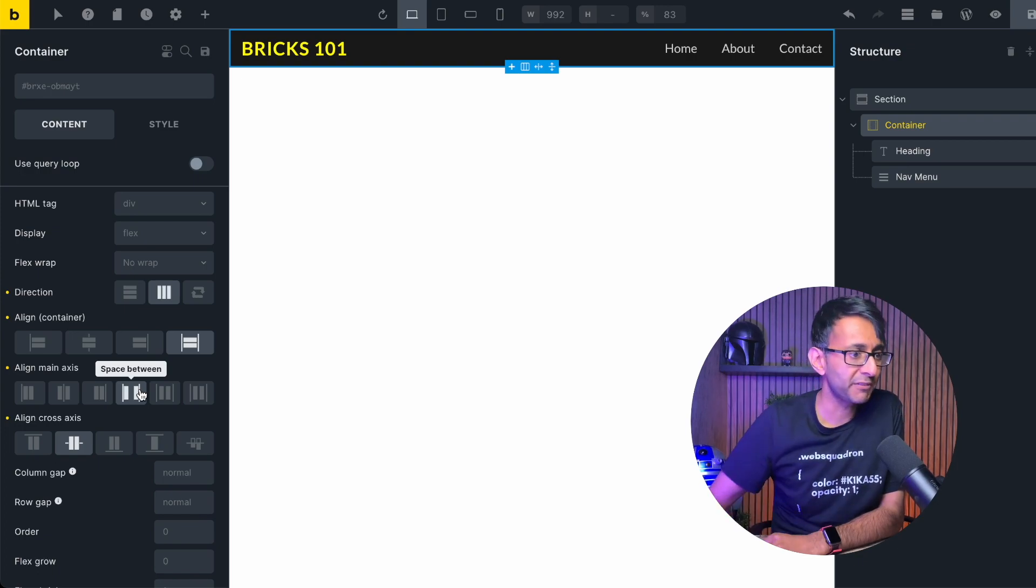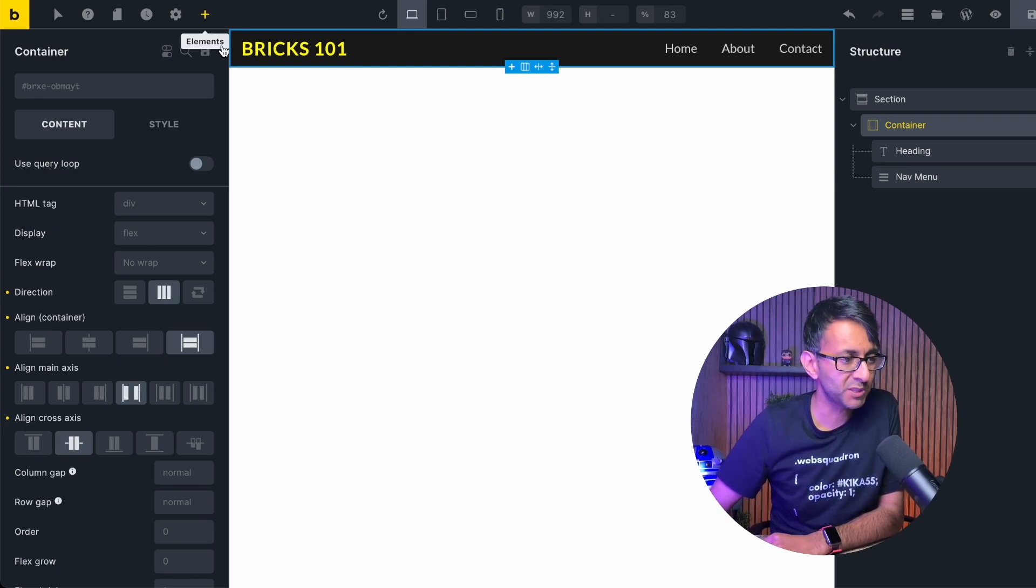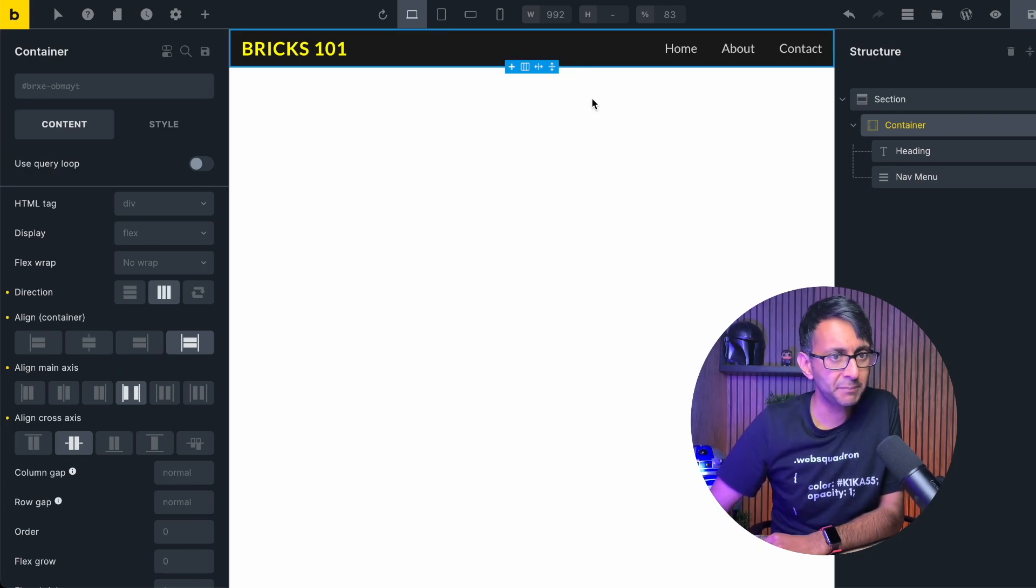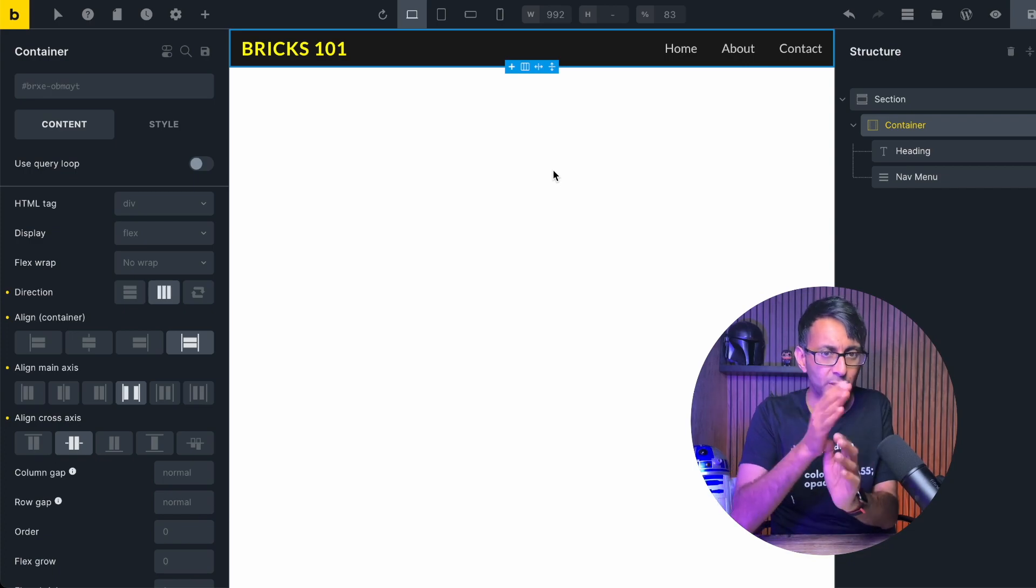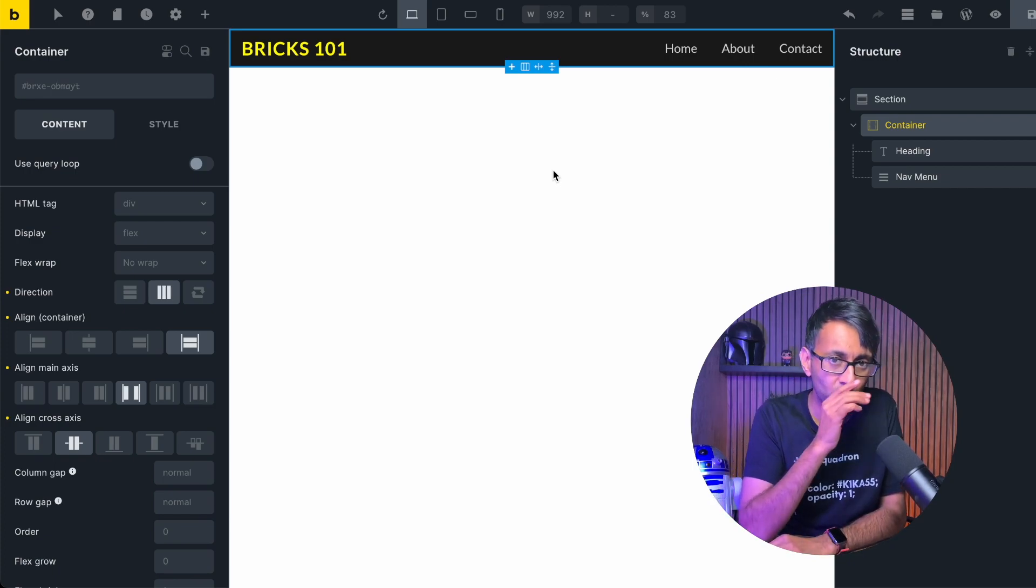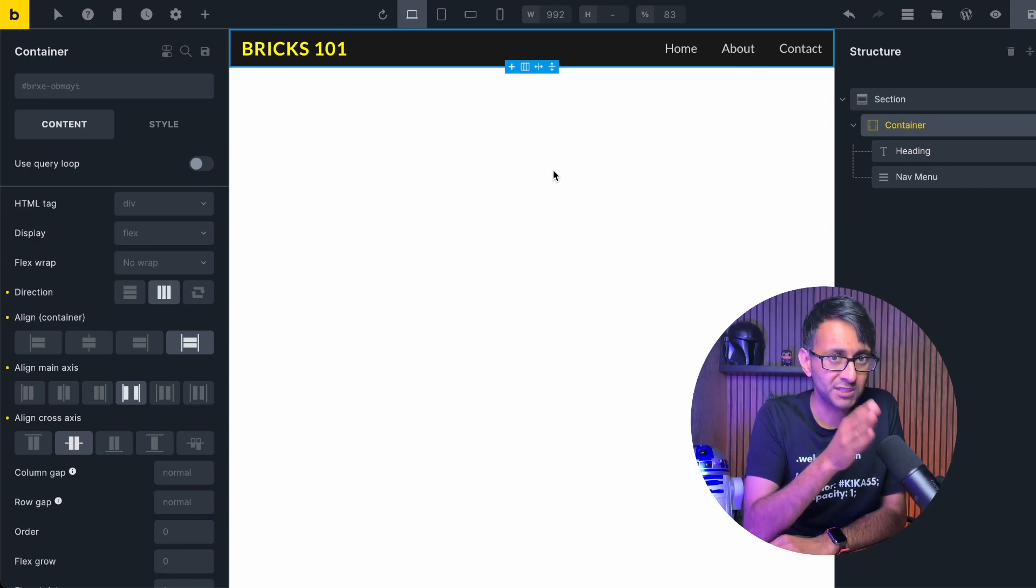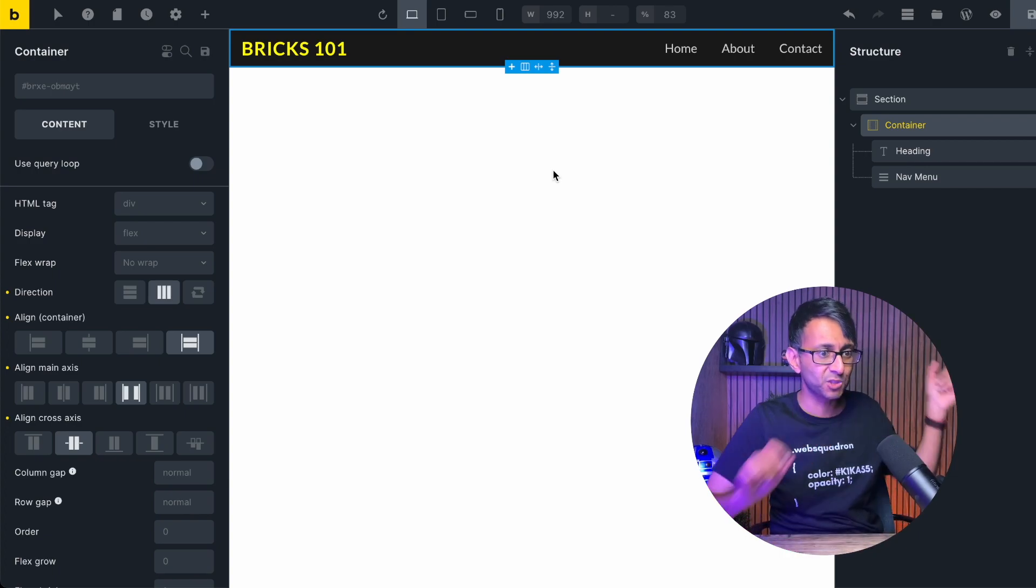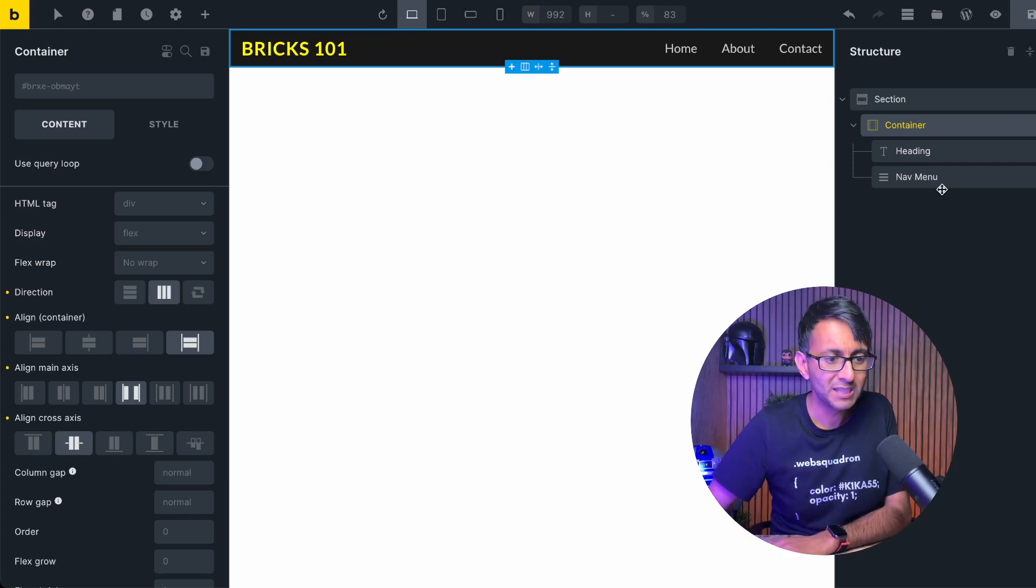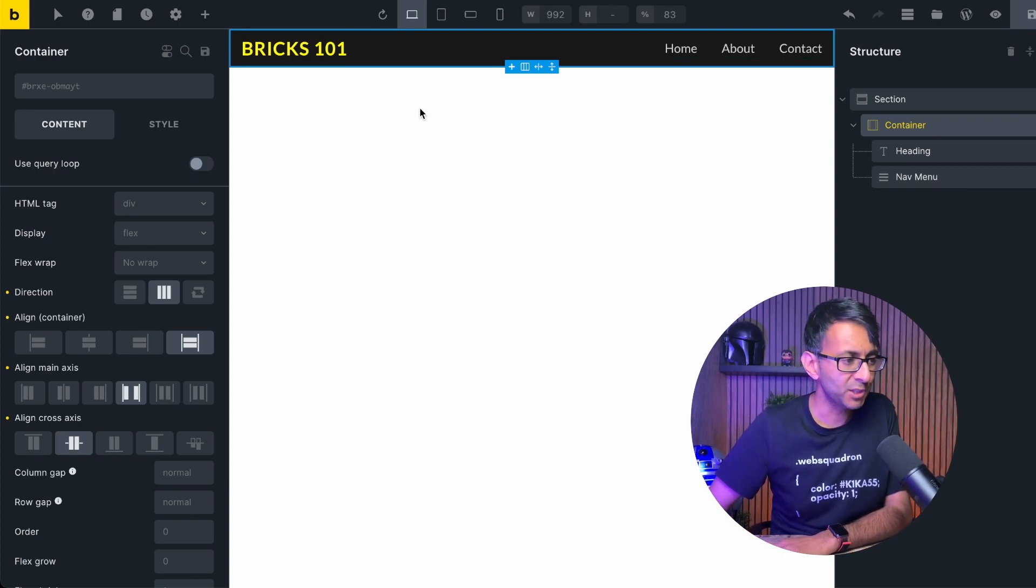the minute I add in say an icon list. Maybe I want to share my Facebook and my Twitter. It's going to probably appear in the middle and everything will kind of be spaced up but what if I don't want the icons in the middle? What if I want them to be next door to the nav menu?